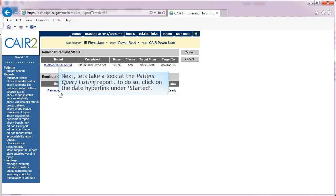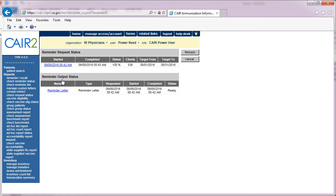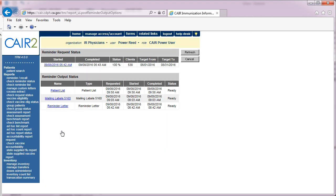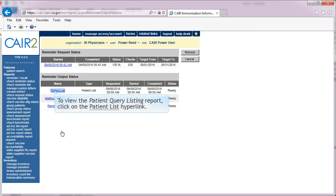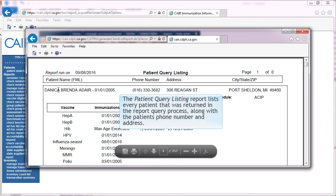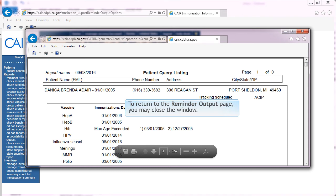Next, let's take a look at the Patient Query Listing Report. To do so, click on the date link under Started. Under the Reminder Request Output Options, click on Patient Query Listing. To view the Patient Query Listing Report, click on the Patient List, which is underlined and in blue text. The Patient Query Listing Report lists every patient returned in the report query process, along with the patient's phone number and address. To return to the Reminder Recall output, you may close the window.